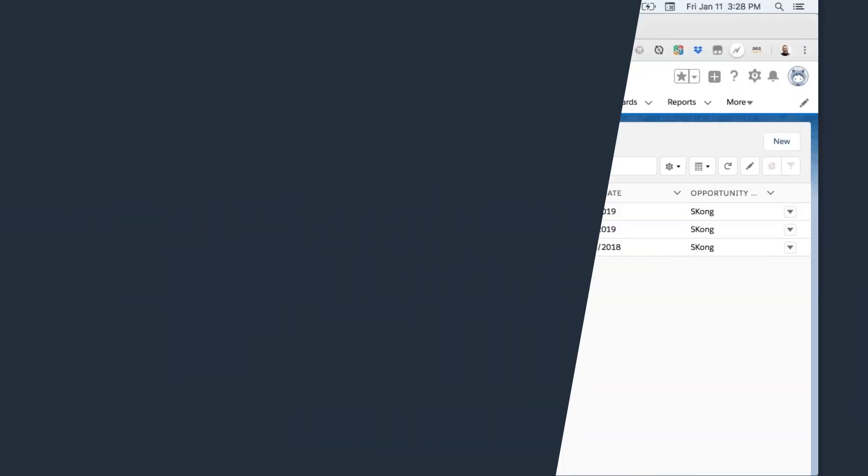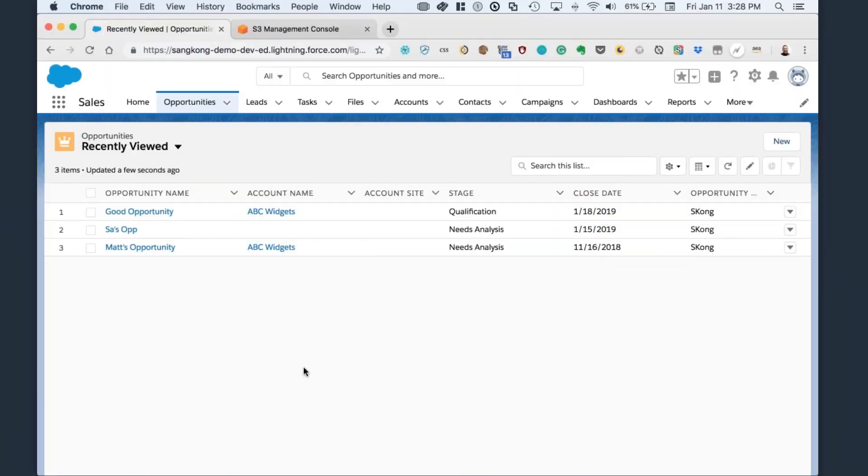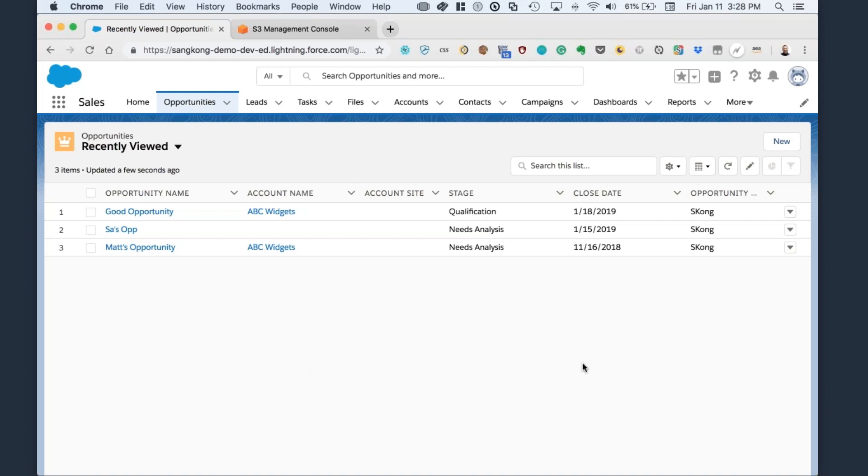So now that we've talked about the use case, let's go ahead and show a possible scenario of a user experience through Salesforce. So here we are logged into Salesforce Sales and we're just on the opportunities tab.